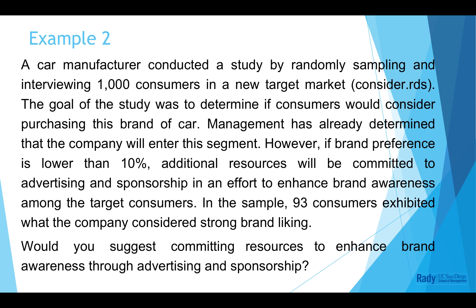This is a question of example 2. A car manufacturer conducted a study by randomly sampling and interviewing 1,000 consumers in a new target market. If brand preference is lower than 10%, additional resources will be committed to advertising and sponsorship. In this sample, 93 consumers exhibited strong brand liking.